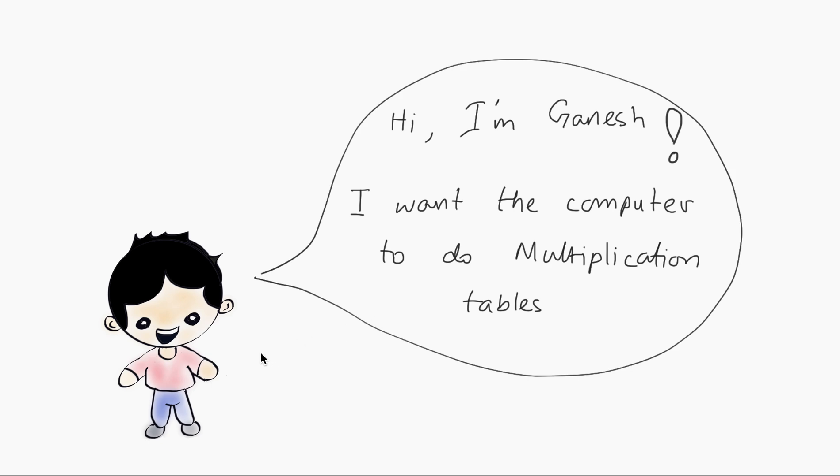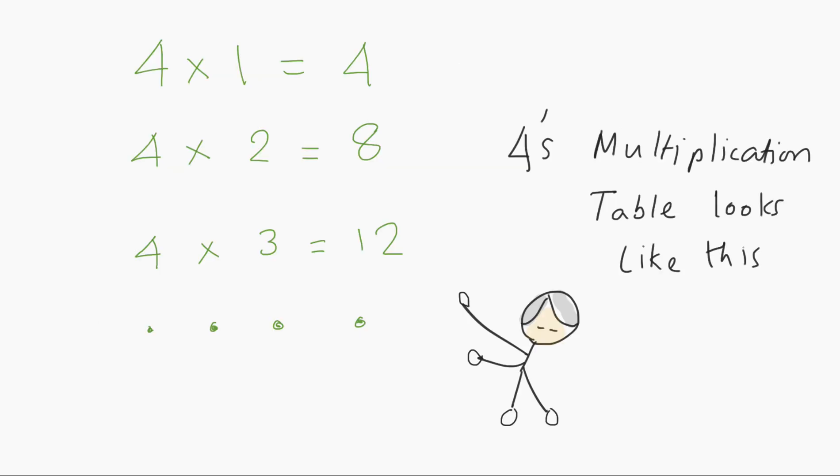Hi there. This kid over here, his name is Ganesh. He wants the computer to do multiplication tables. So this is what a multiplication table looks like. A 4's multiplication table would be 4 times 1 equals 4, 4 times 2 equals 8, 4 times 3 equals 12 and keeps on going.